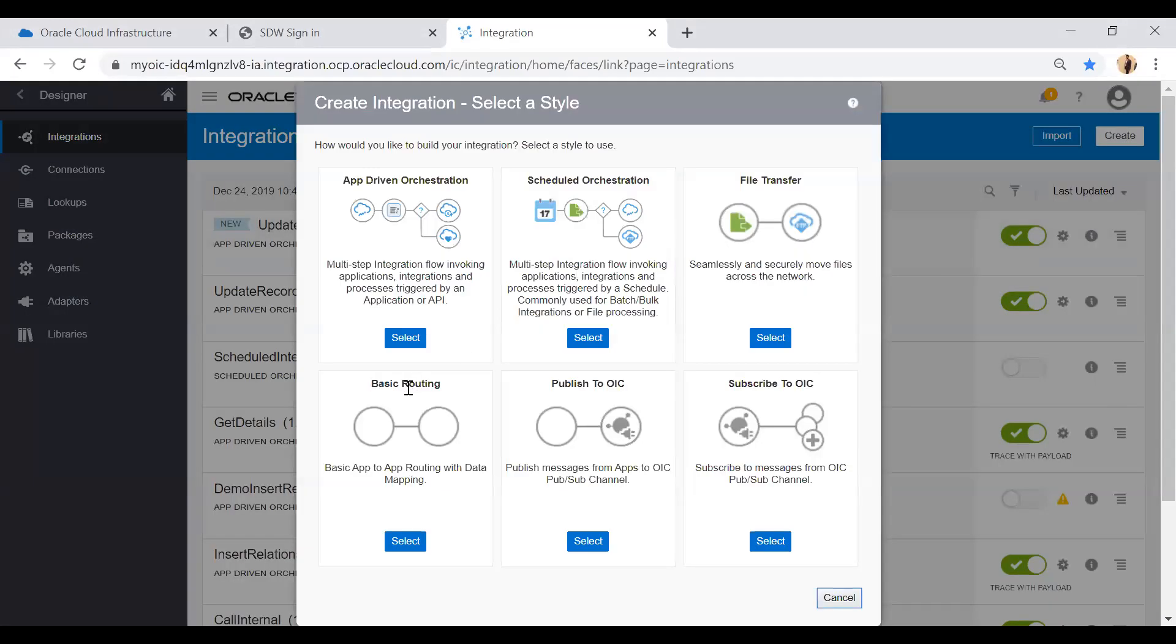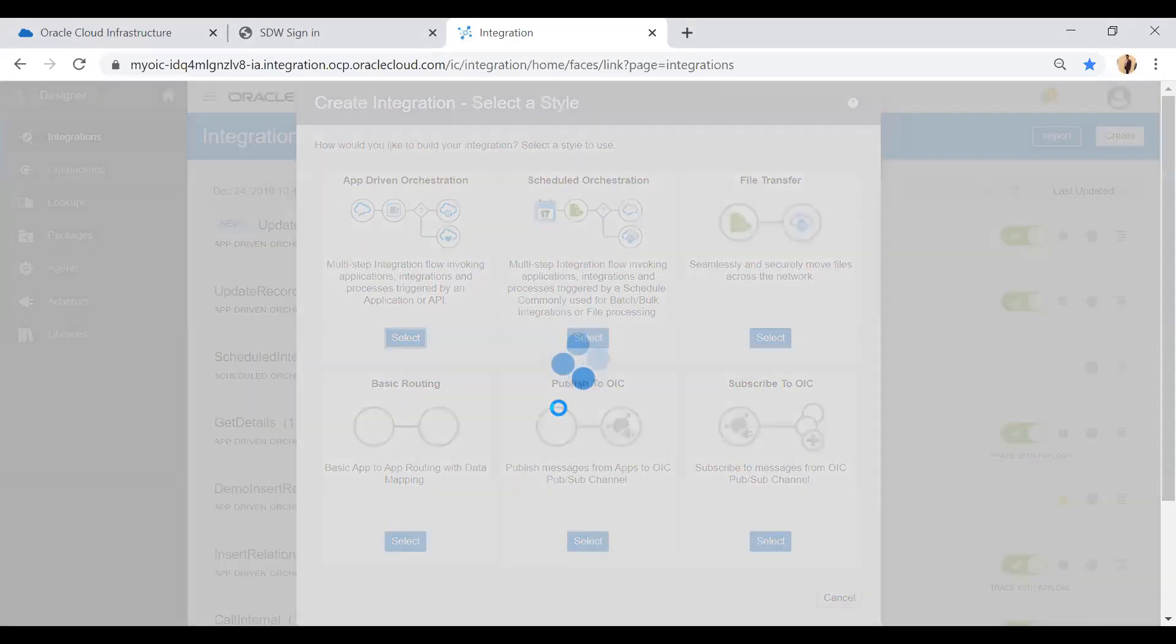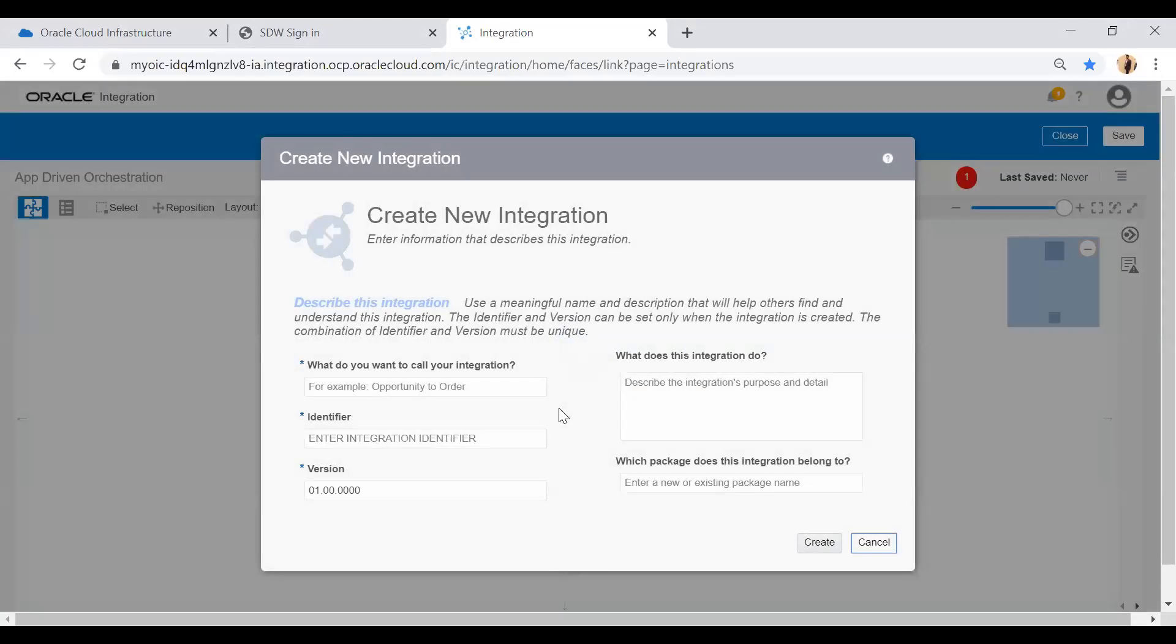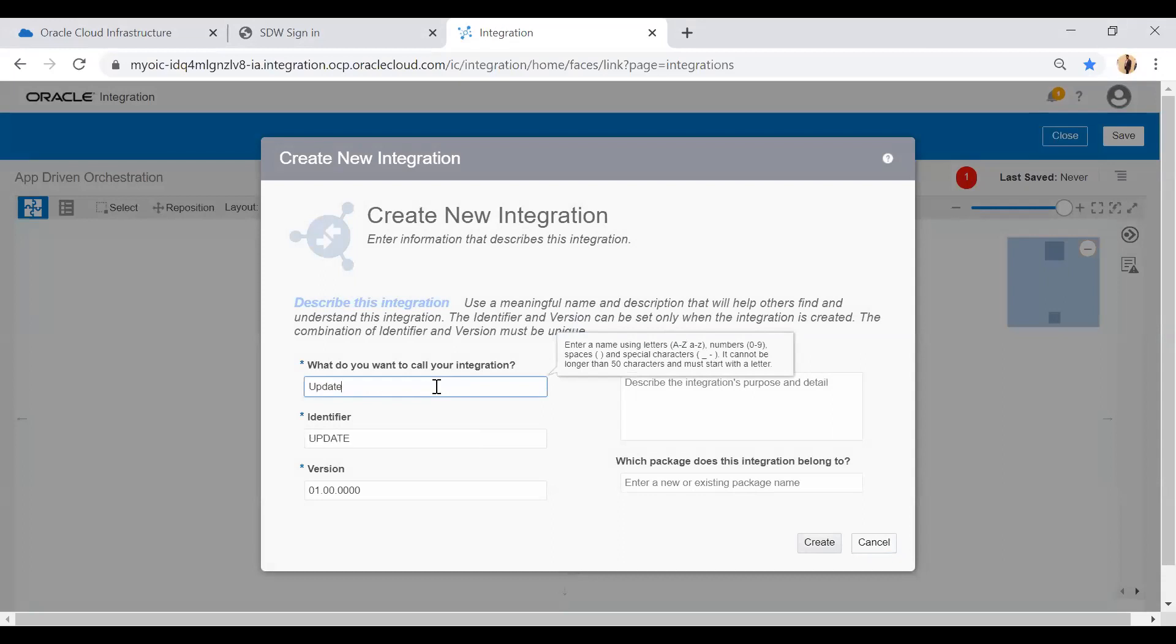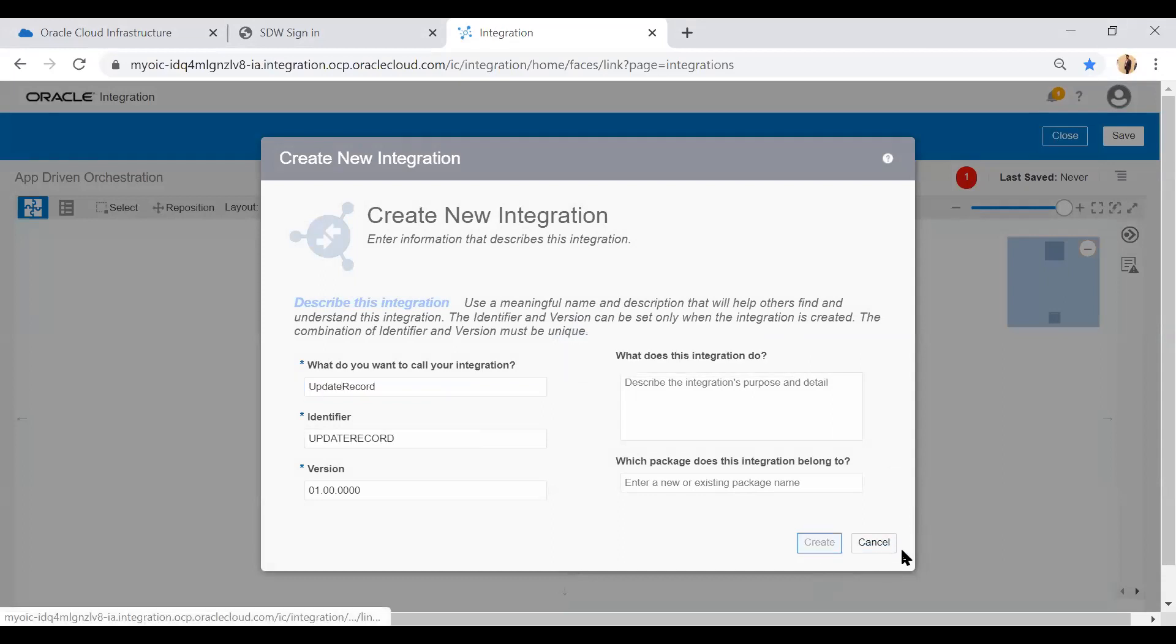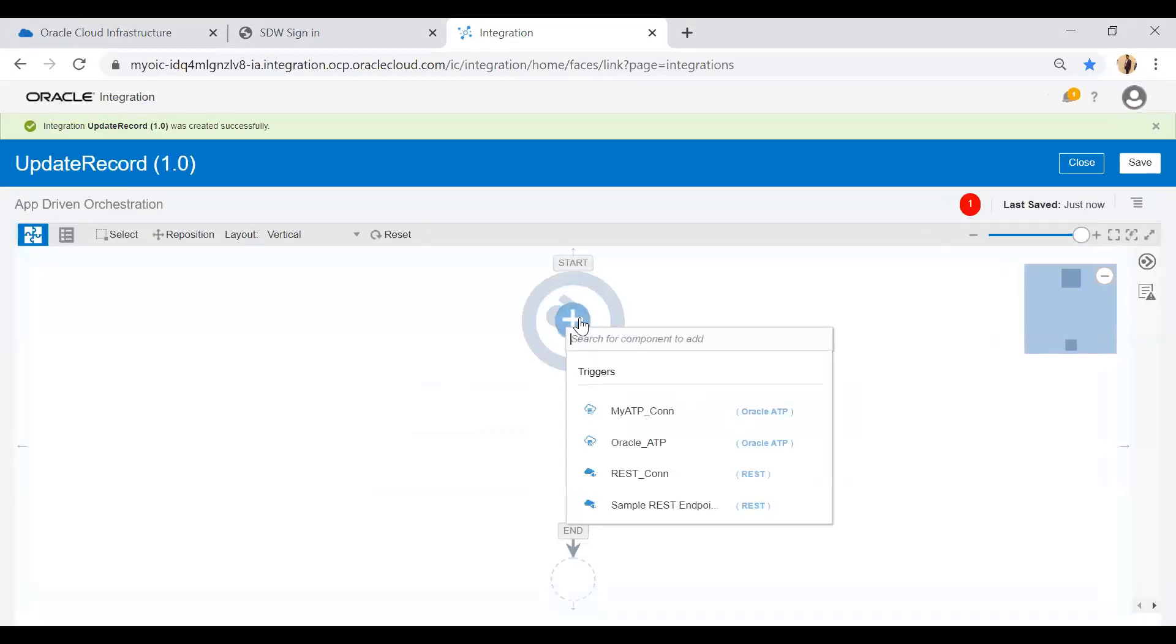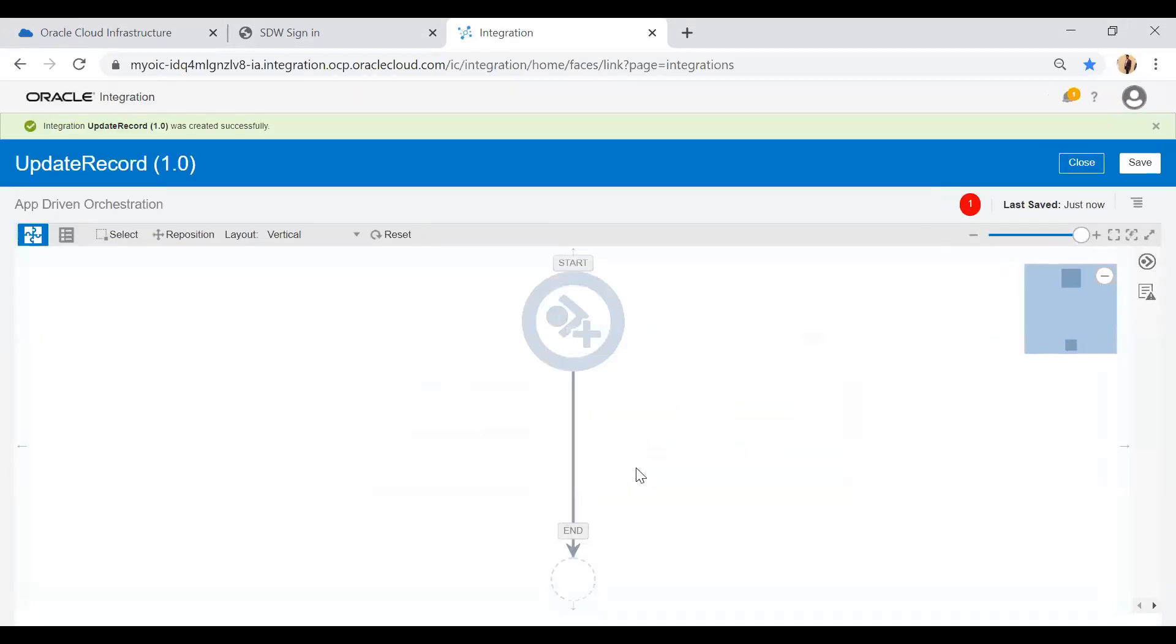I will create a REST API with the help of app-driven orchestration pattern. I will opt for this app-driven orchestration pattern and give the REST API name as update record. Let's click on the create button.